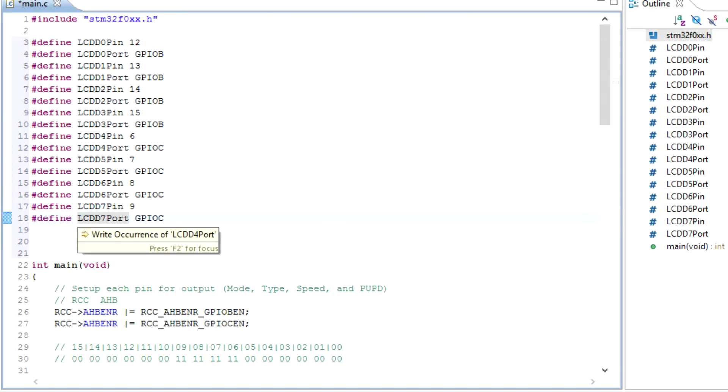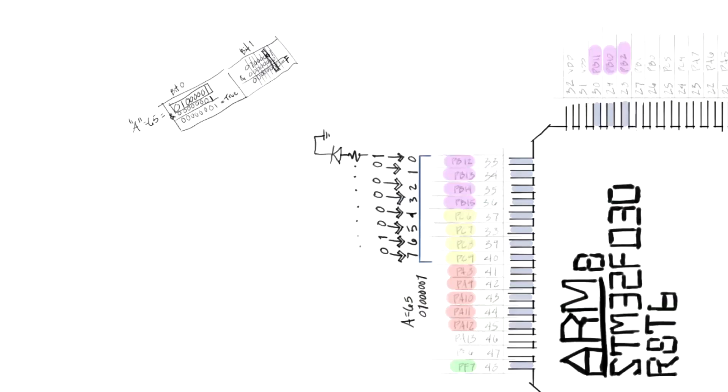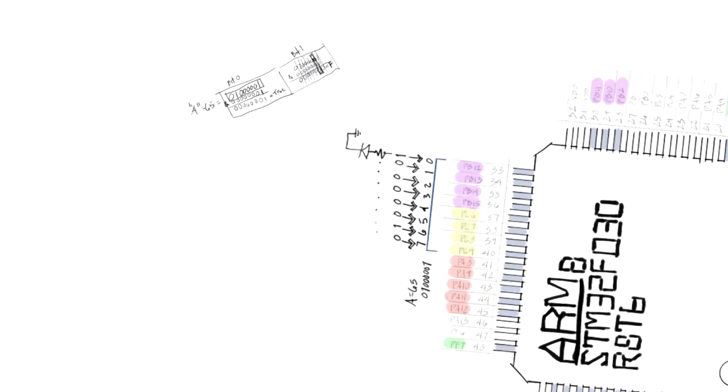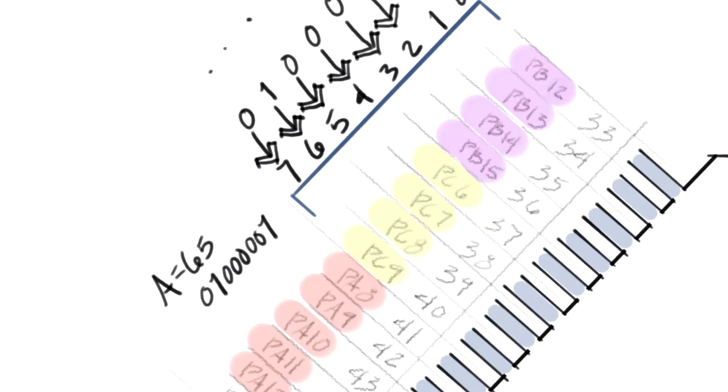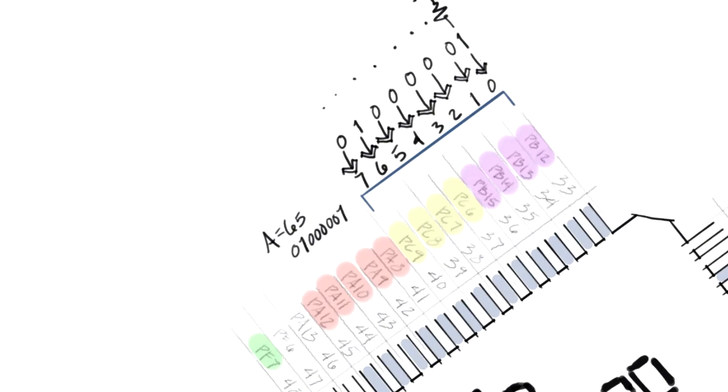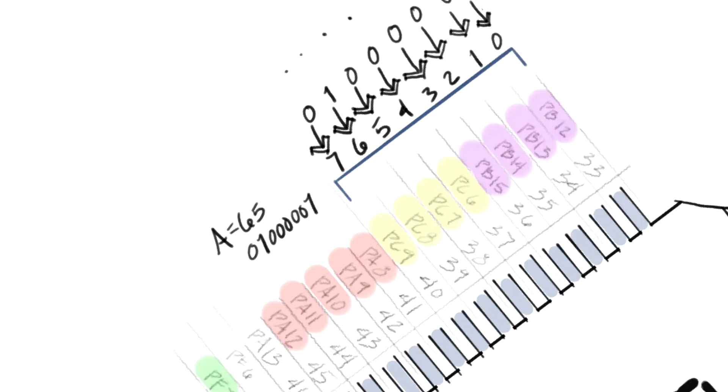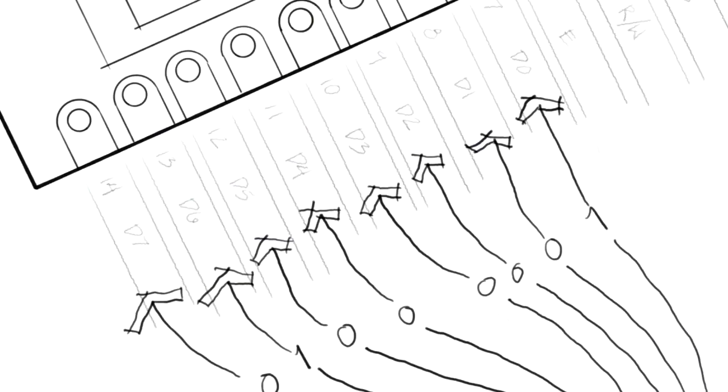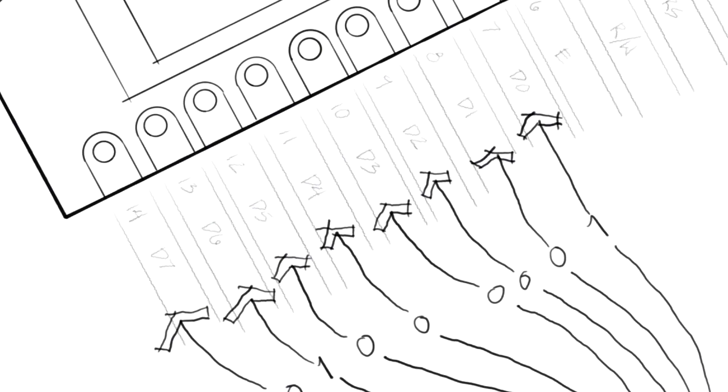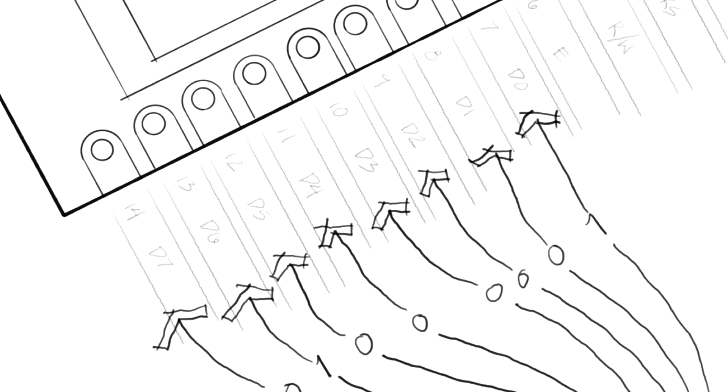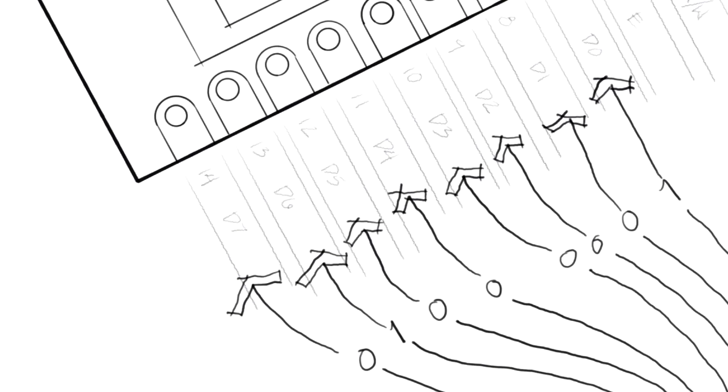And the pins that I'm referring to are these pins: 12, 13, 14, 15, 6, 7, 8, and 9, going to these LCD D0, D1, D2, D3, D4, D5, D6, and D7.